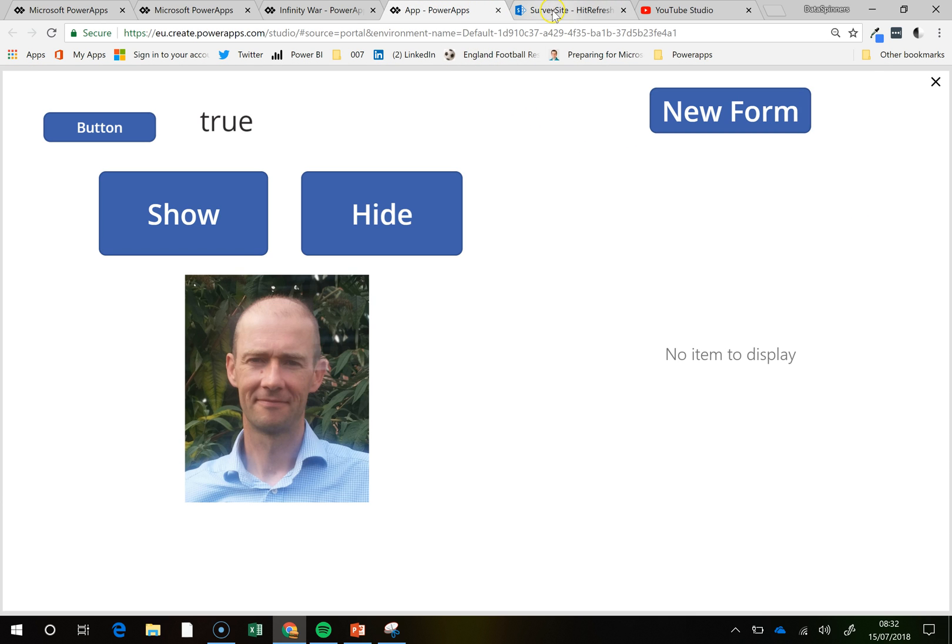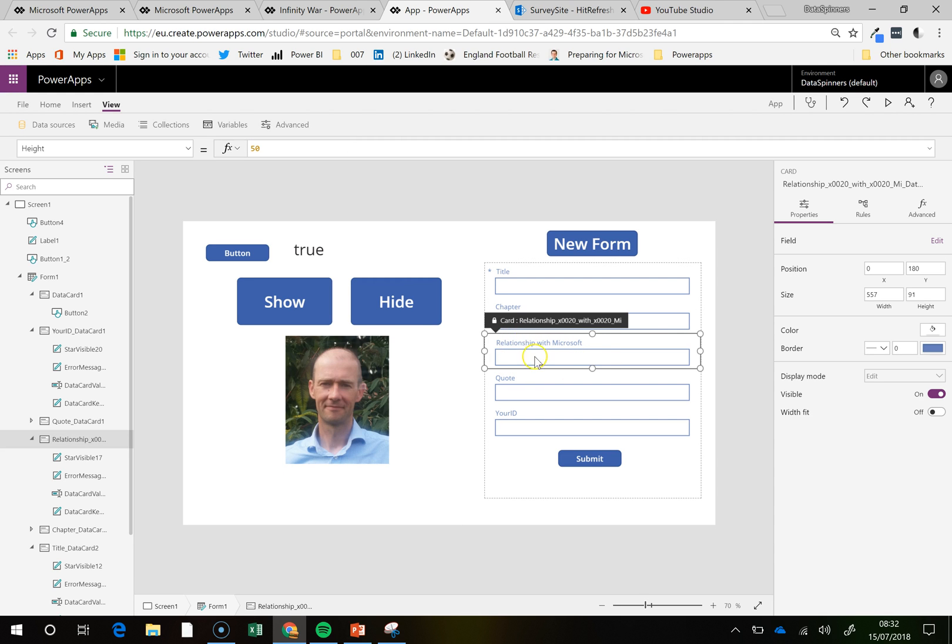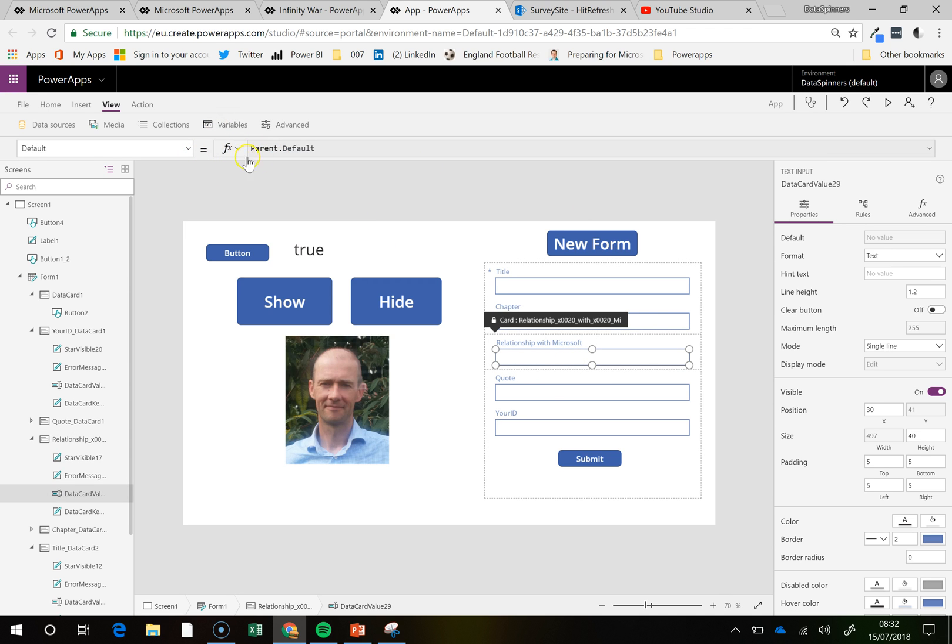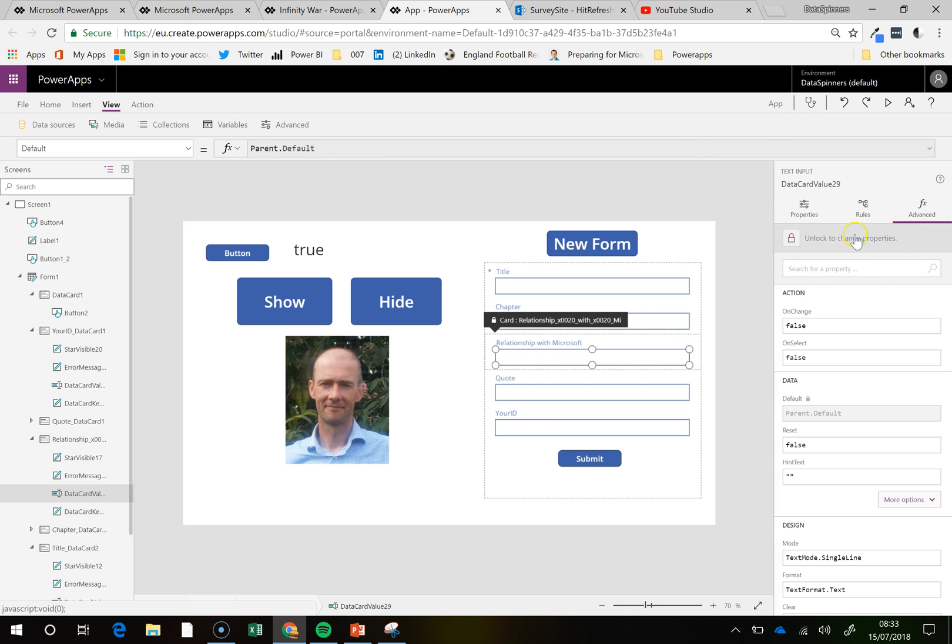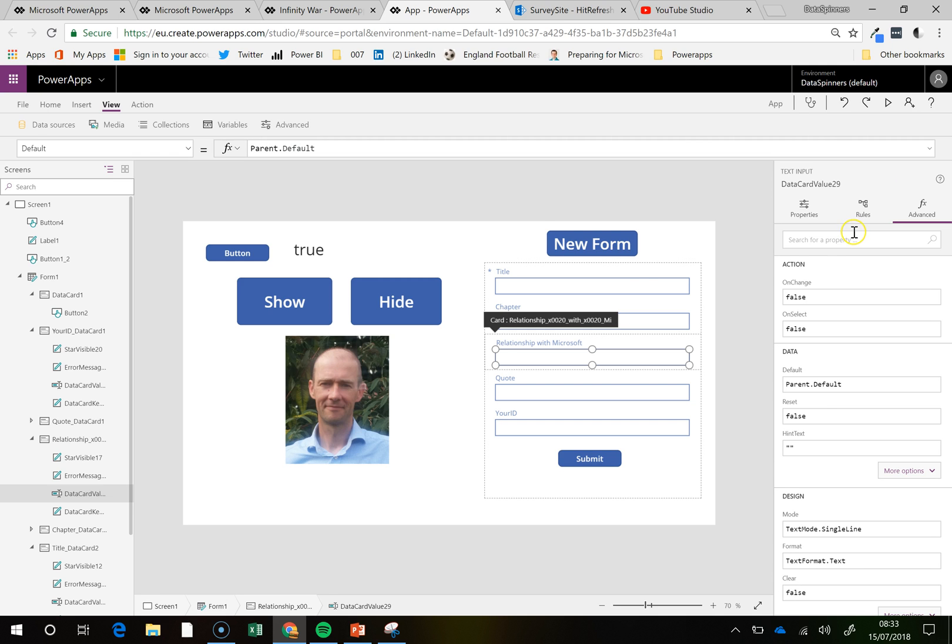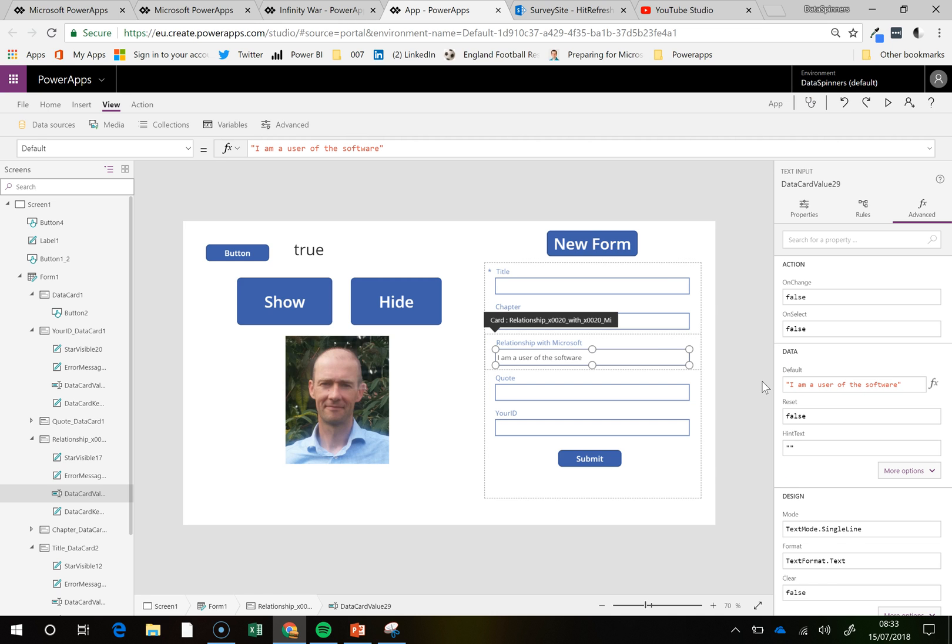Now what I wanted to show you is that you can also hide, for example, this relationship with Microsoft, but what I can do is, instead of having a default, which is the parent default, which is basically the default for that SharePoint list, and you may not have a default, or you can have dropdowns and all sorts of things. So, if I go on to there, and if I go on to advanced, and if I unlock to change properties, I can actually change this to be, I am a user of the software, let's just say that's what we want to do.